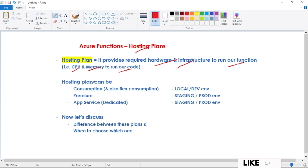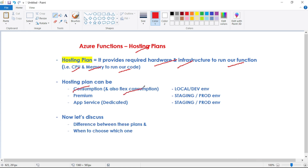A hosting plan can be Consumption, or there is something called Flex Consumption, or Premium, or App Service — that is, the Dedicated plan.